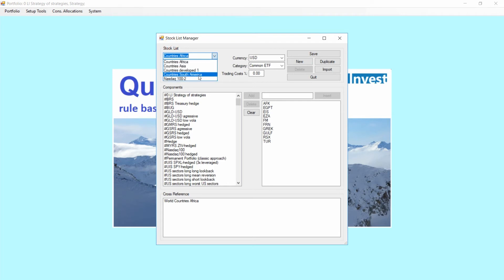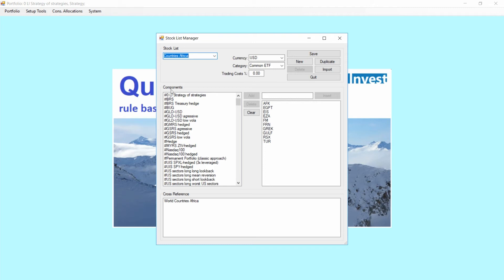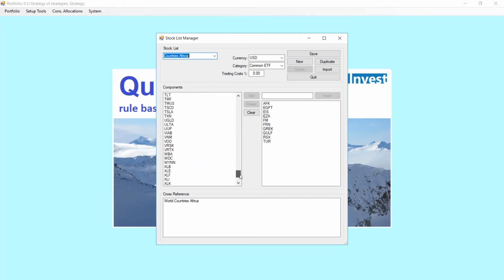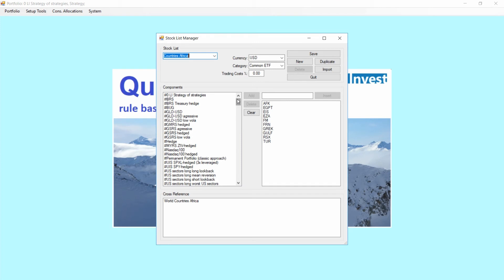Here you can edit all the different stock lists — we normally have a couple of them to choose from. You can see which components you have available already to create a stock list. You can also set currency, the category, and trading costs for a certain stock list. Whatever you want to put into your stock list should go in that window. You can set components manually, but in our case we want to import them. And yes, of course, we also have here the cross-reference showing where the stock list is used.